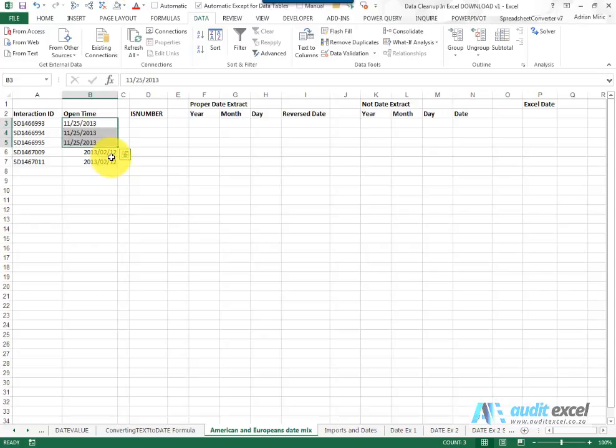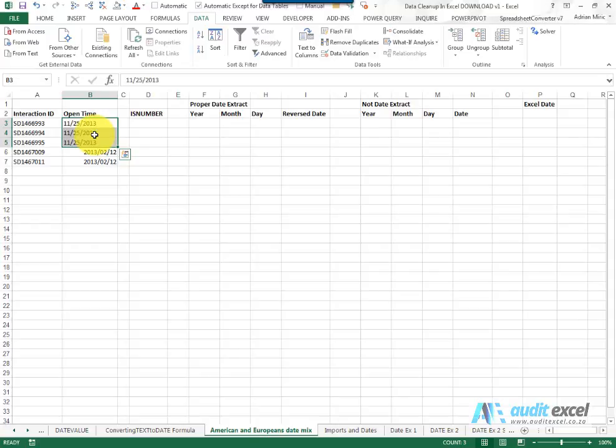So we have to come up with a formula that first figures out is it a date or not. If it's not a date, it's treated as text, so we have to use our left, right, mids. If it is a date, then we have to use our date functions to extract the day and month and switch them around.